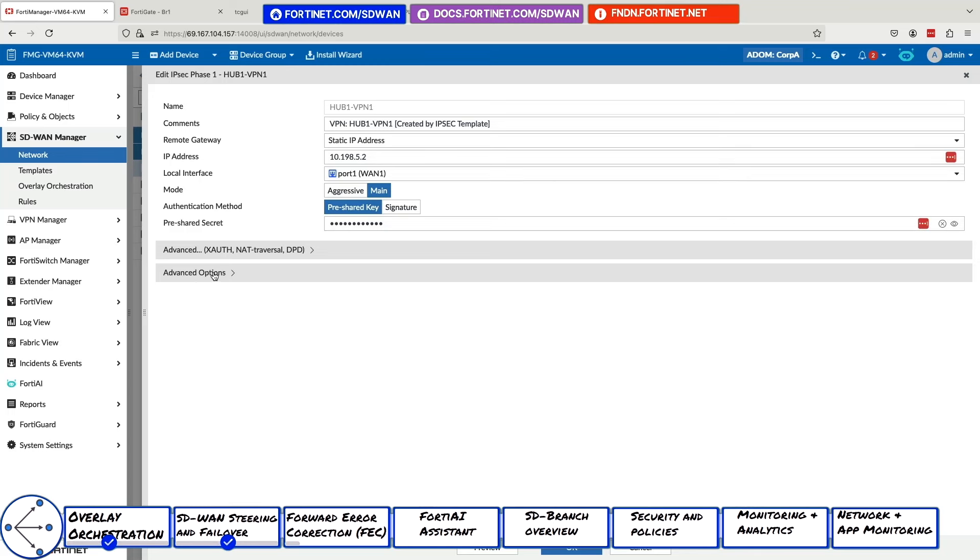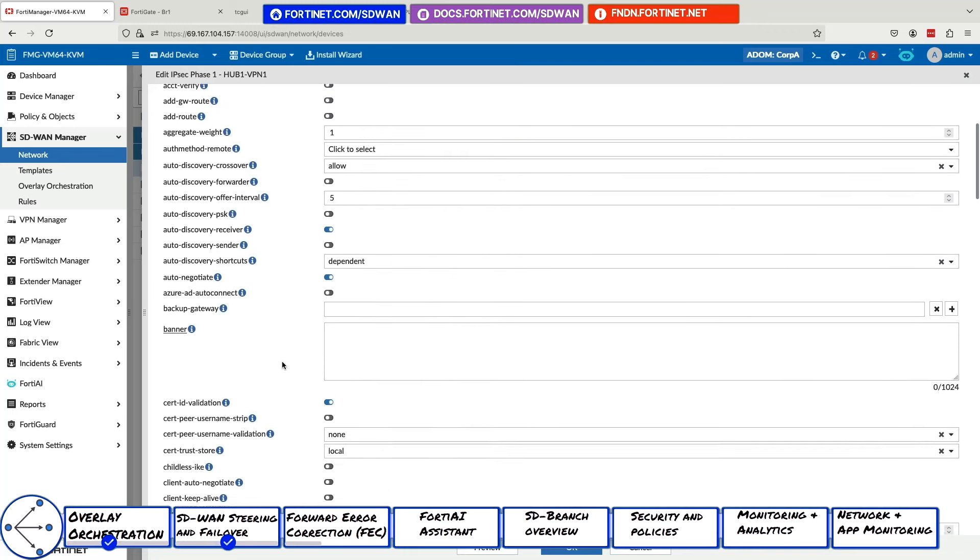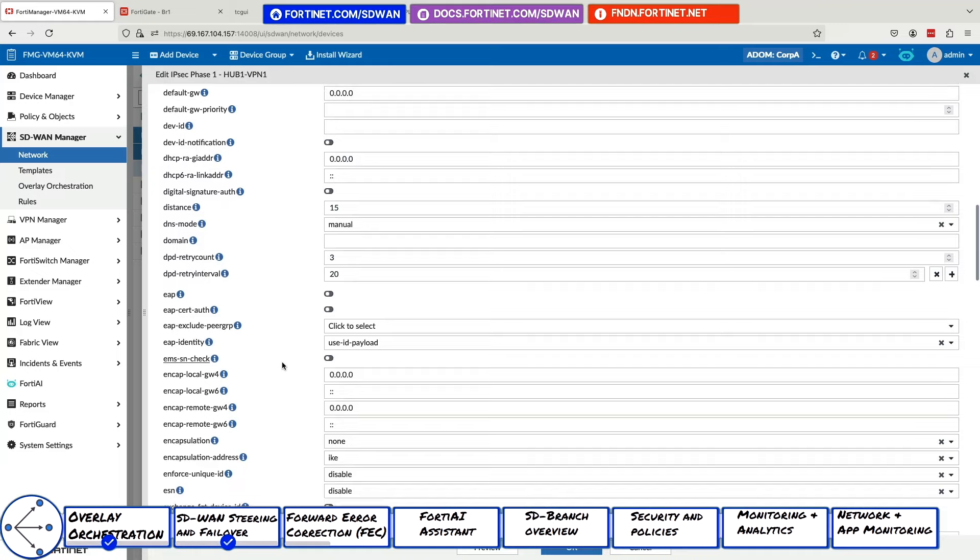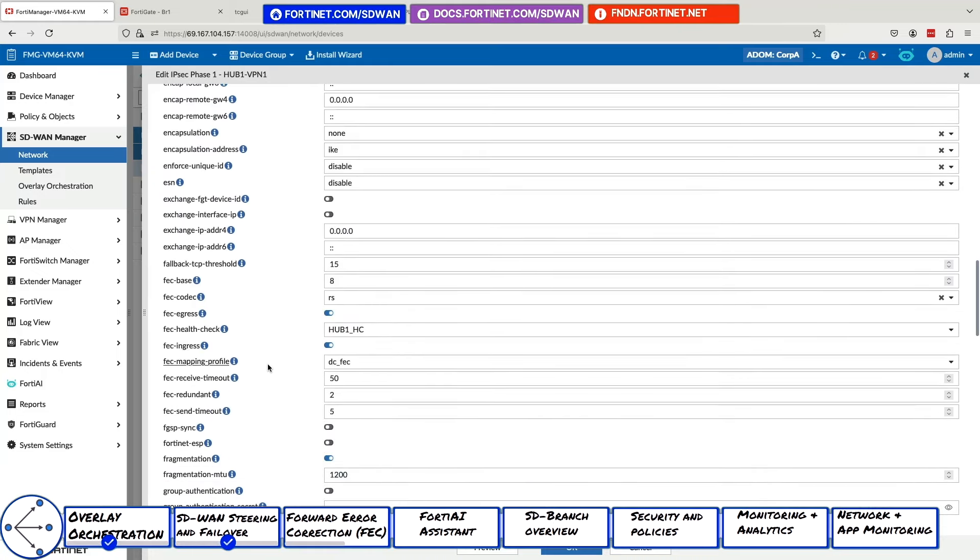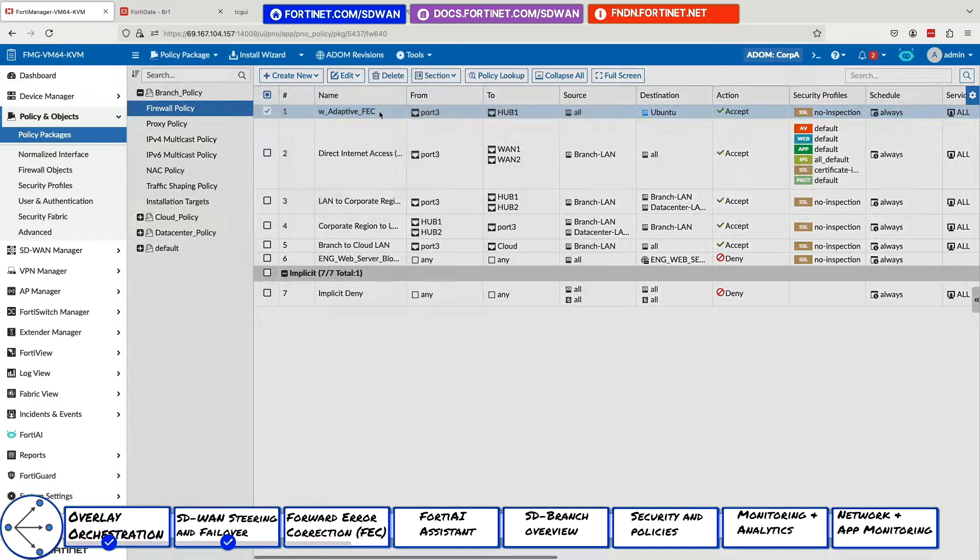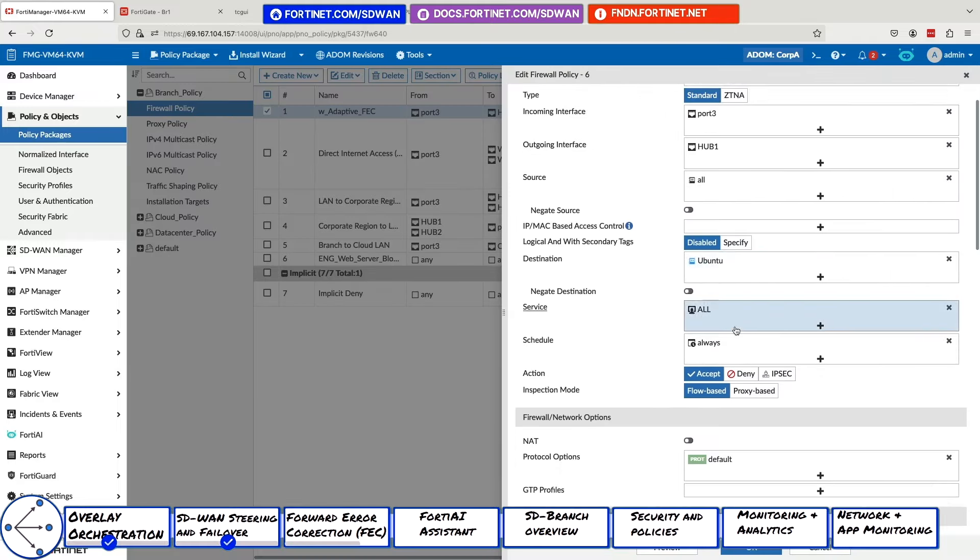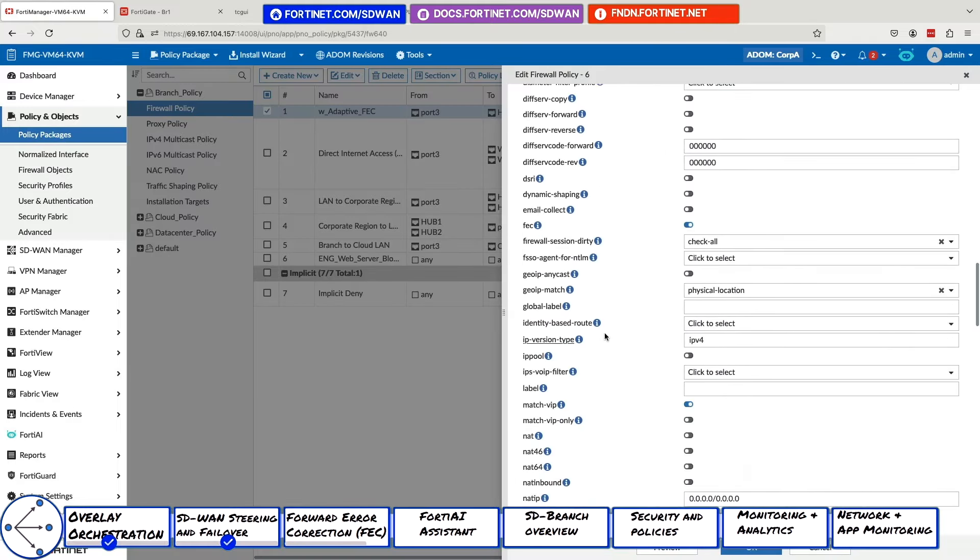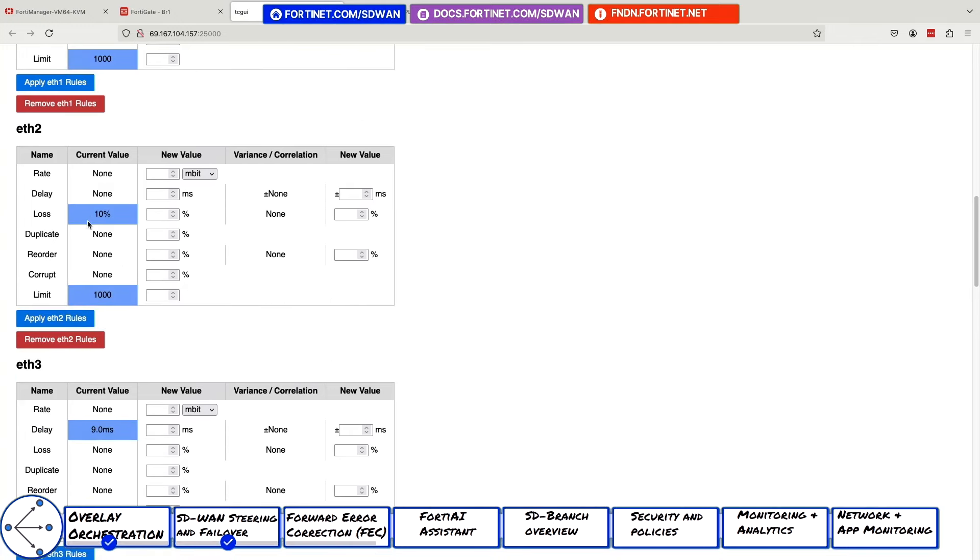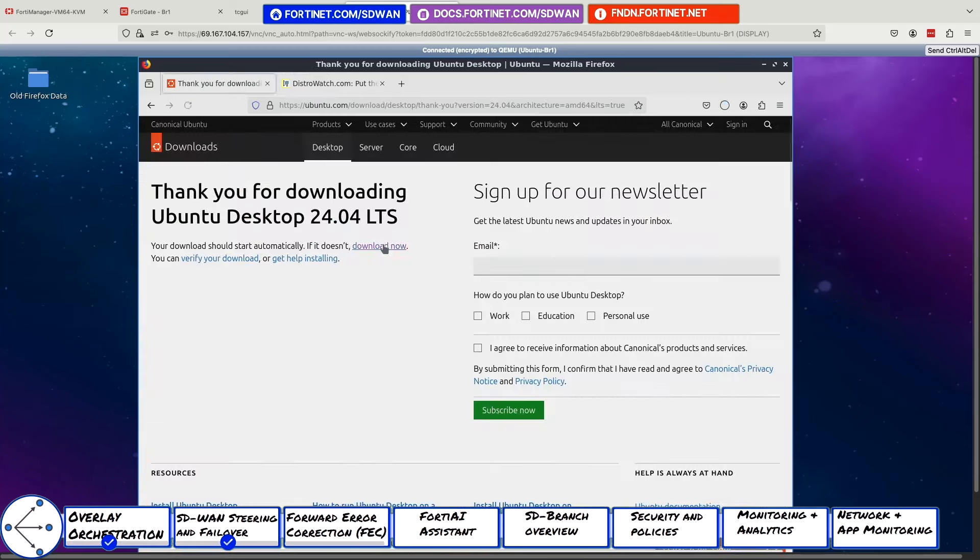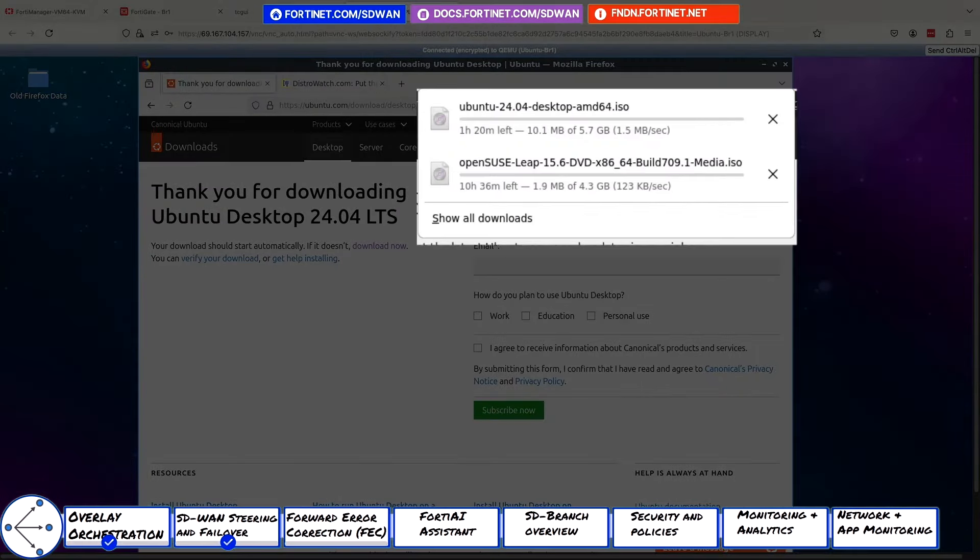The solution can optimize application performance over an internet connection with adaptive forward error correction and packet duplication. For this demo, we will use adaptive FEC. It will adjust the ratio parity bits based on the level of packet loss. Here, we see the FEC parameters for the tunnel as well as FEC enabled in policy for only Ubuntu traffic. Now, we introduce 10% packet loss on our WAN emulator. We now download a Linux image from both Ubuntu and OpenSUSE. The Ubuntu download is significantly faster due to the FEC.